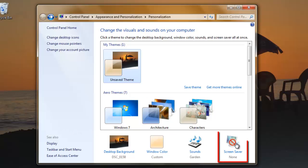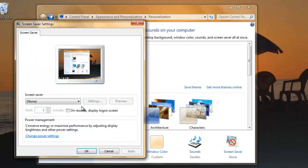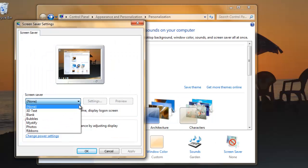Finally, click the screen saver option, select something from the drop-down menu and click OK.